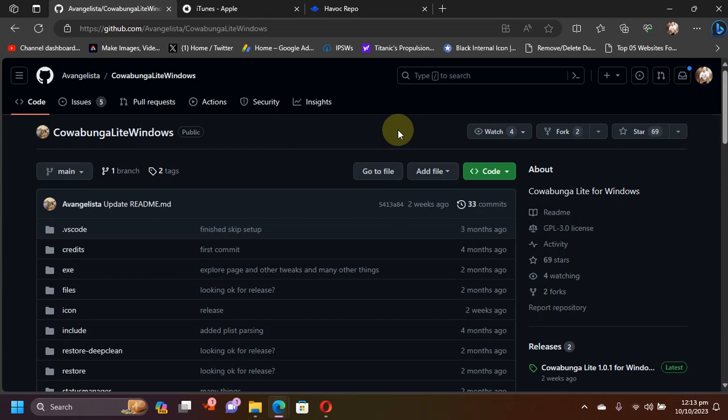Greetings and welcome to a new video. I hope you're all doing well. The primary focus of this video is on importing and installing or applying themes using Cowabunga Lite Windows GUI.